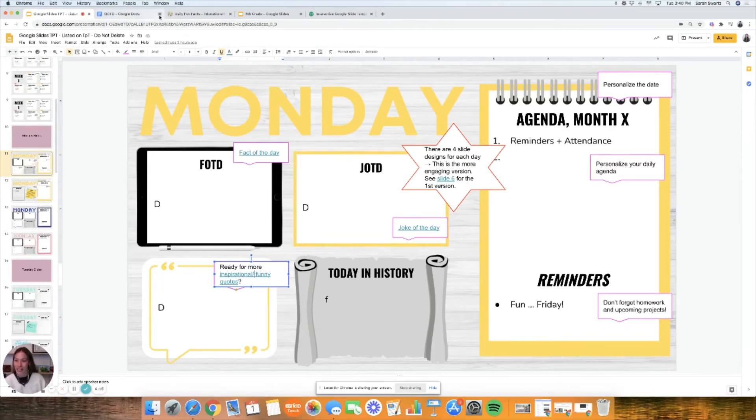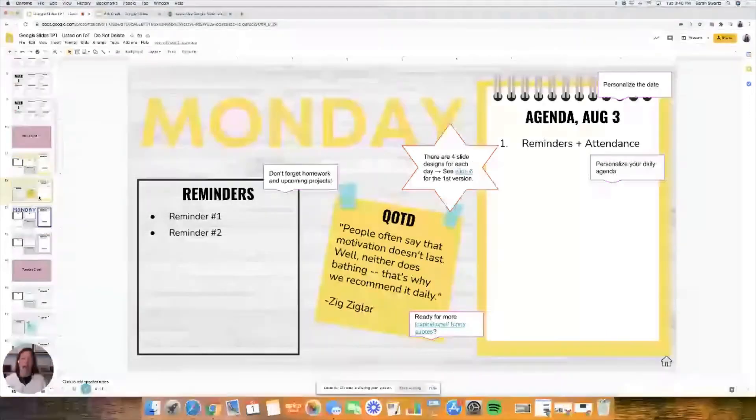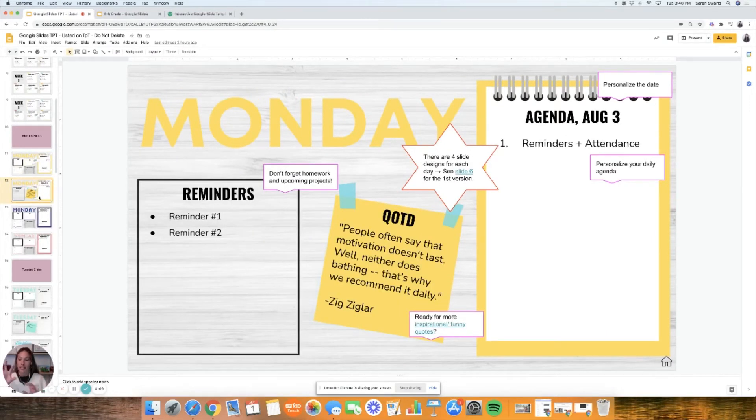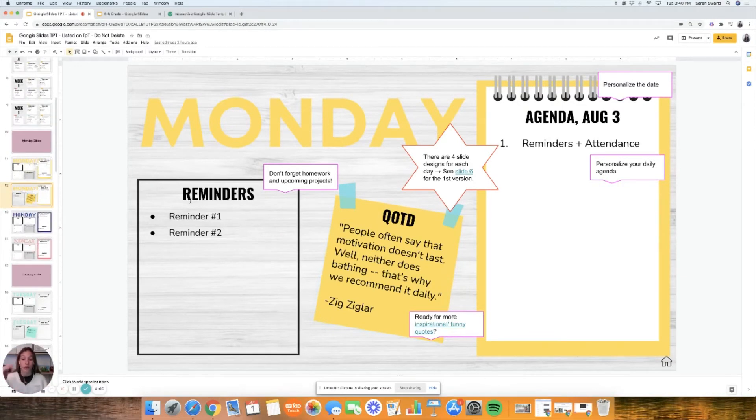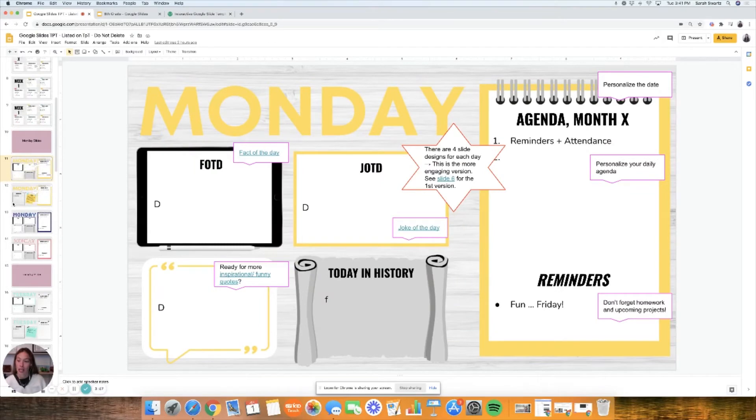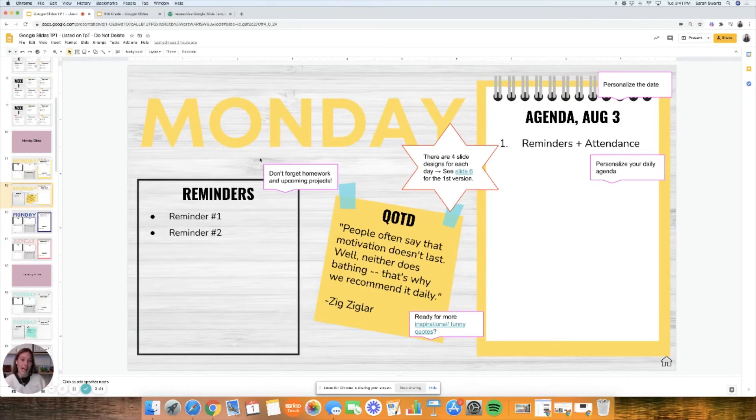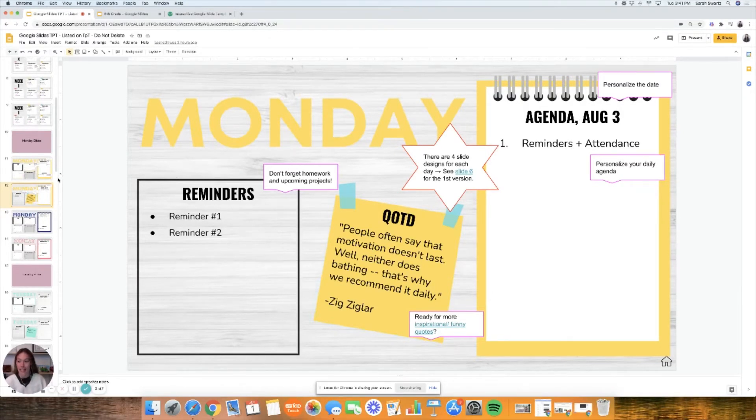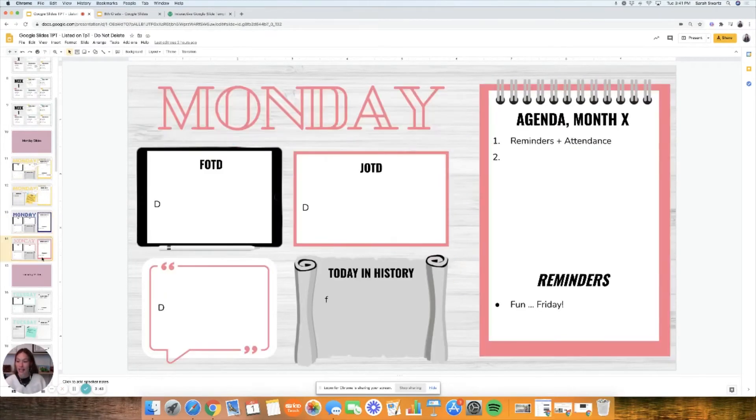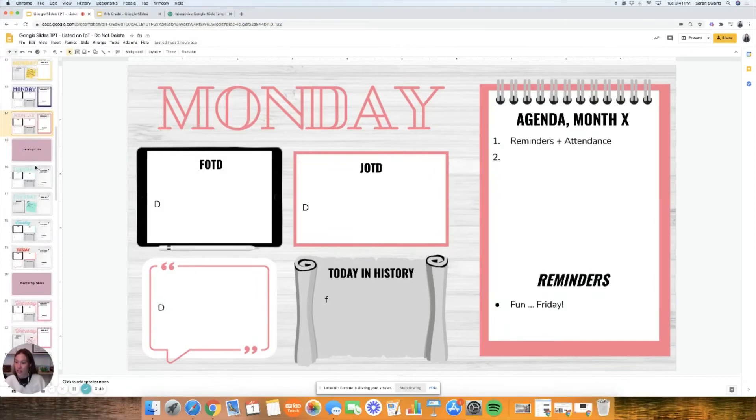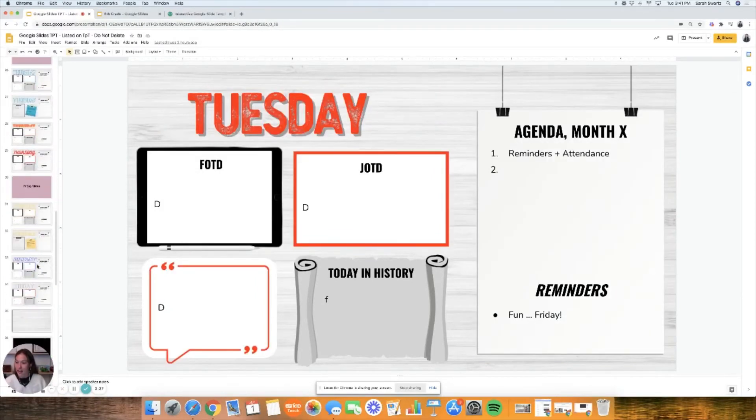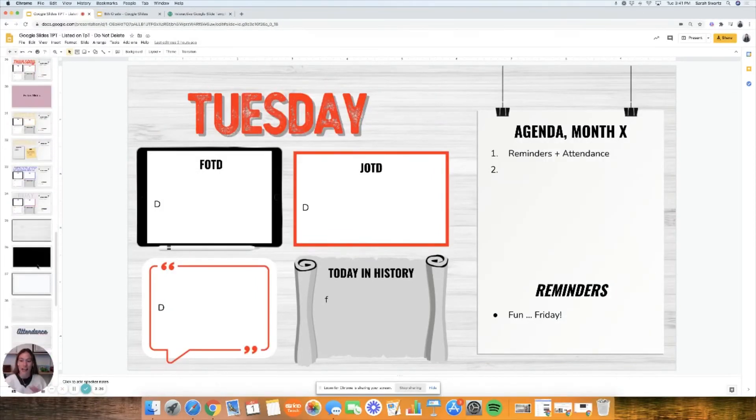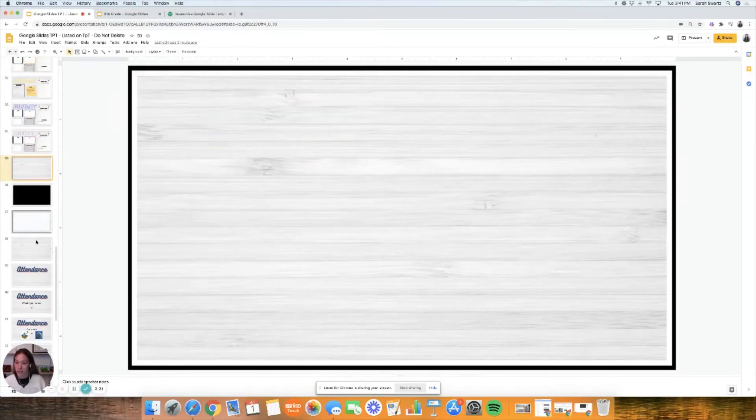Here's another choice. The other one had all of the fact of the day, joke of the day. This is a much simpler version where you can have your reminders or if you want to trade this for do now so they know exactly what to do for their warm-up. This is another Monday slide and another Monday. Here's all the Monday, Tuesday, Wednesday, Thursday, Friday. I kind of tried to give you some choices there and then some blank slides just with some cutesy borders as well.